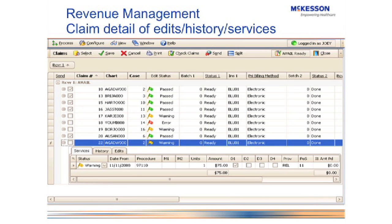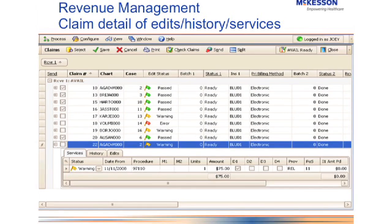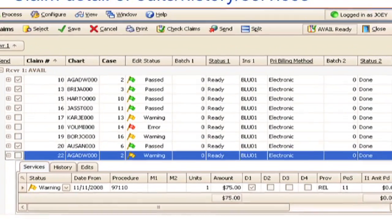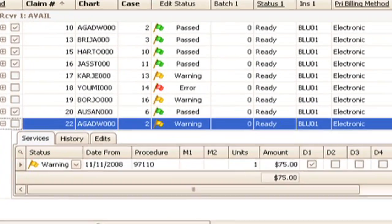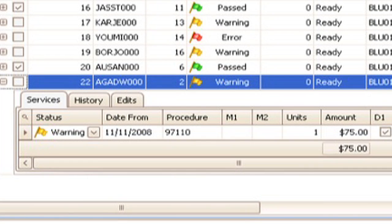This next screen shows what you can see on a claim-level basis. Right here we see all of the procedure codes attached to that particular claim. You also have a history tab that will show you when the claim was submitted, any scrubbing that was done on it, and any reports that came back including your remittance. When you click there it will tell you the exact dates that each of those different steps happened.